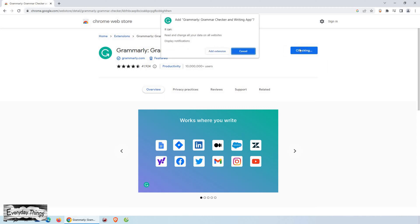Then a pop-up window will appear, providing you with more information about the extension and the permissions it requires.